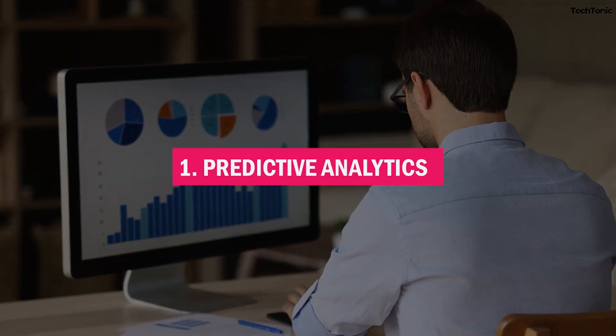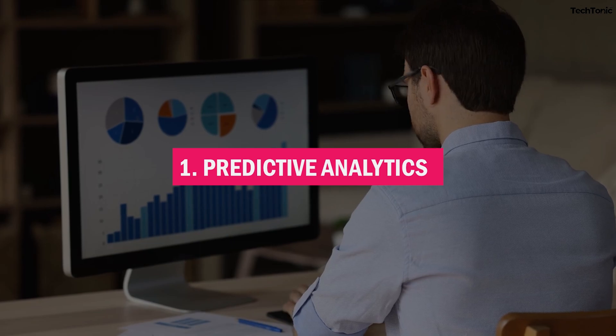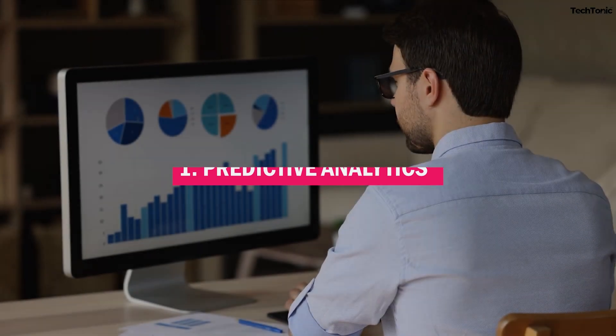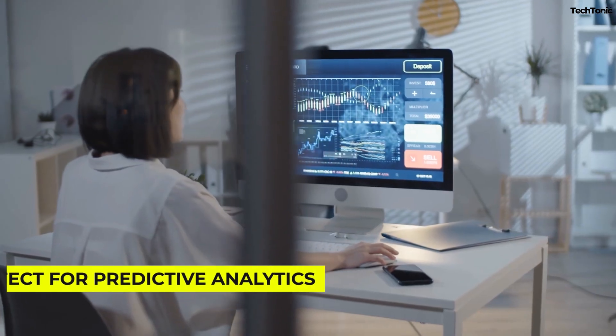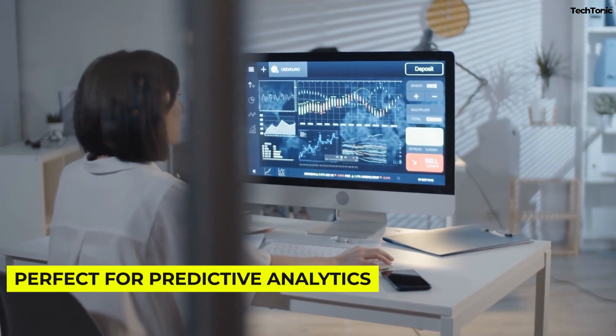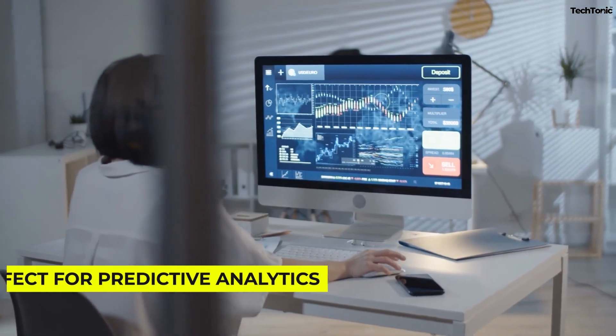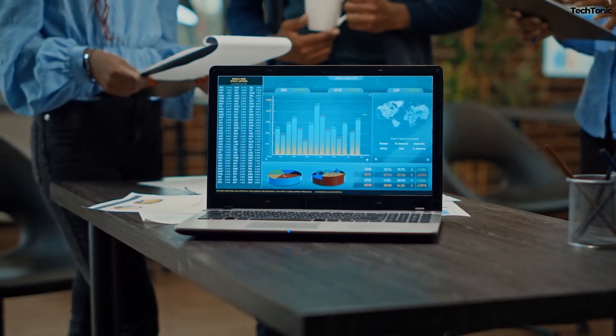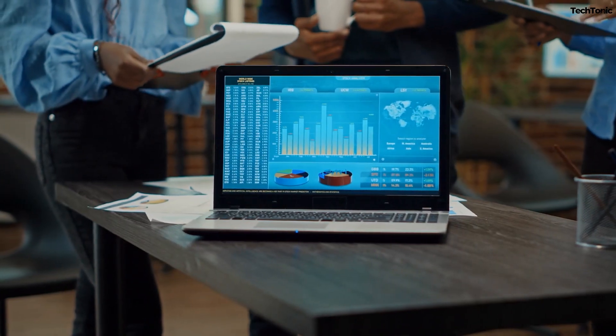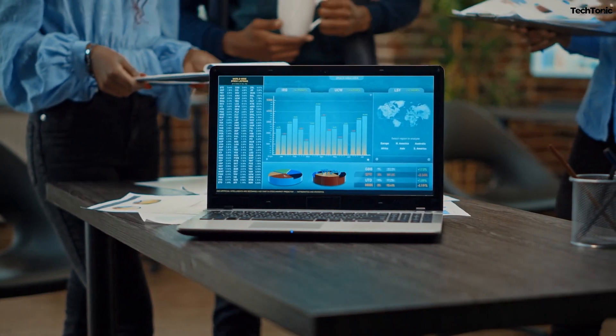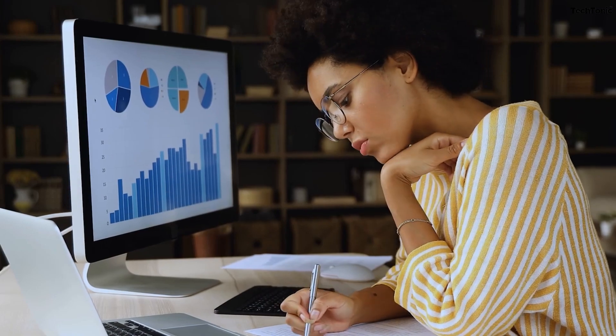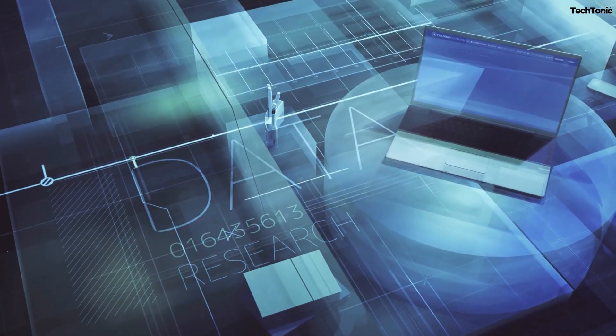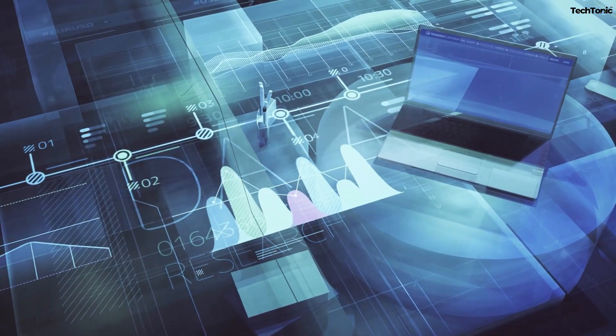1. Predictive Analytics. Want to know what'll happen before it does? Abacus AI is perfect for predictive analytics. Businesses can use it to forecast sales, predict customer churn, or even anticipate product demand. It's like having a crystal ball powered by data.